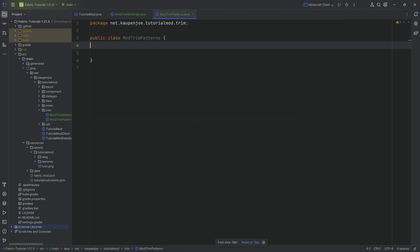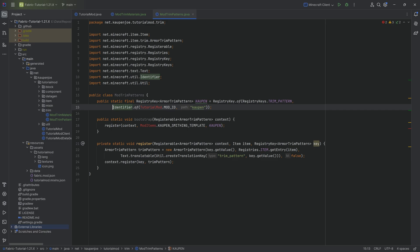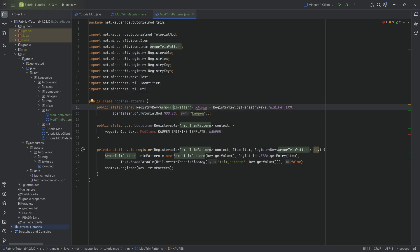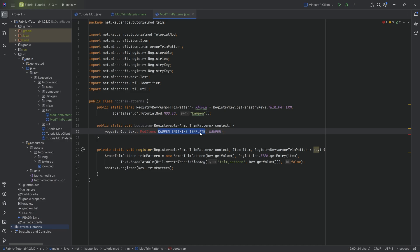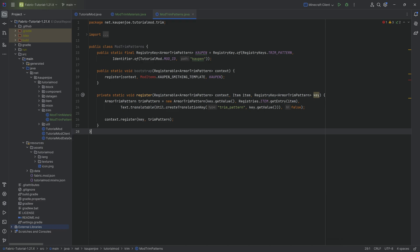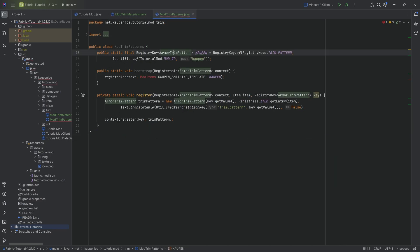Now let's move on to the trim pattern. I'm going to copy over the contents of this class. There's one thing that isn't implemented yet — the Kaupen smithing template. For a trim pattern, we of course need a smithing template to be used. The general structure of this class is almost the same as the trim materials class, just with trim pattern instead, so it shouldn't be anything too unfamiliar.